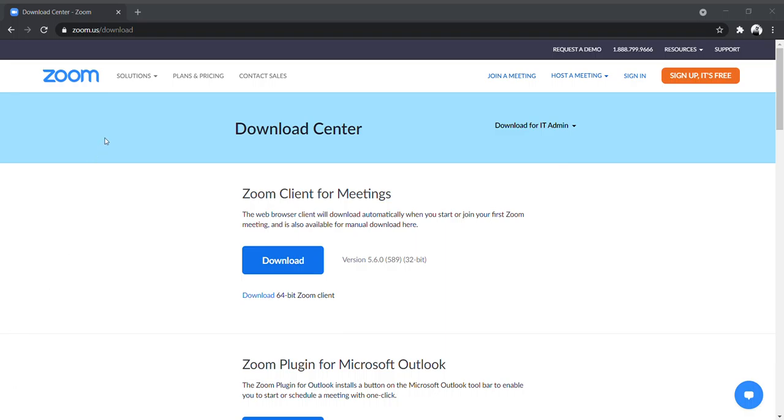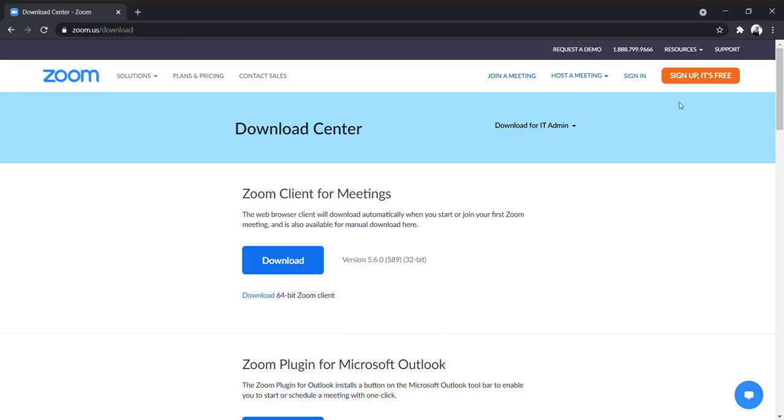And it has been installed. Thank you. Bye-bye.